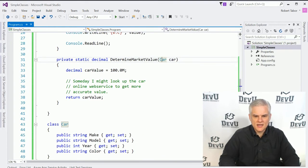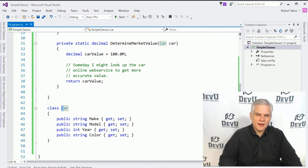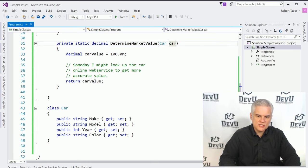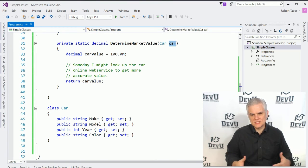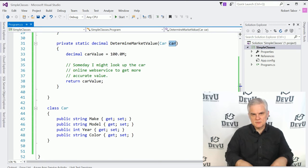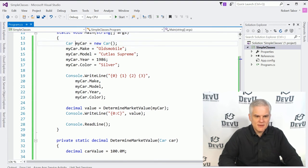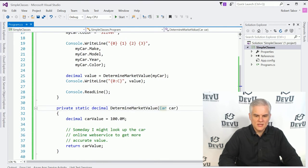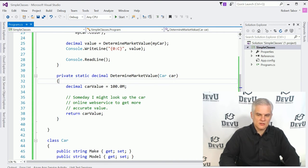Now notice what I did here — I used an uppercase C in Car and a lowercase C in car. The uppercase C corresponds to the name of the class because I named it with a capital C. The C# compiler is smart enough to know that capital C Car and lowercase C car are two different things. This is a common naming convention — using the same name for an object but distinguishing the class name from the variable name by case alone.